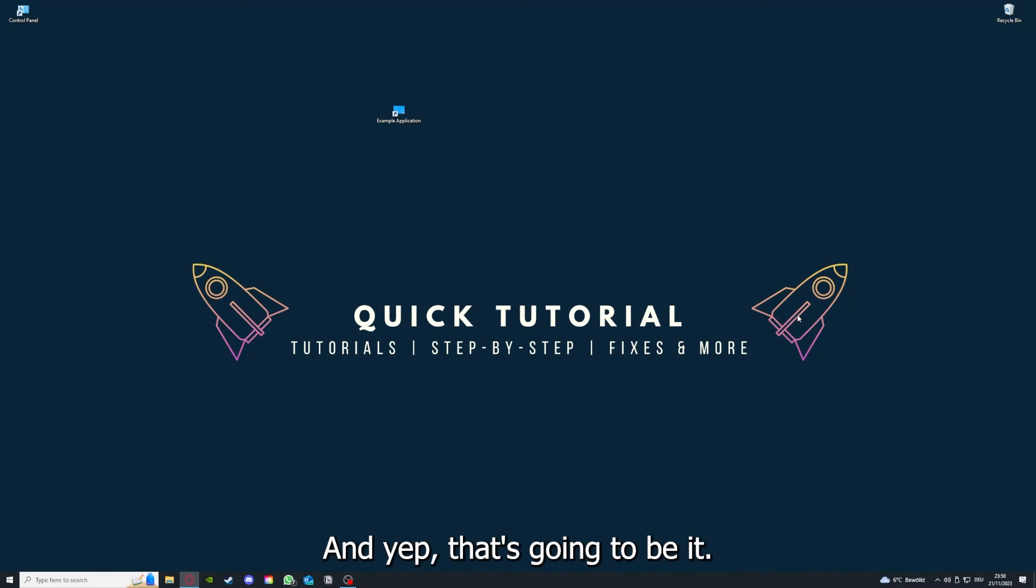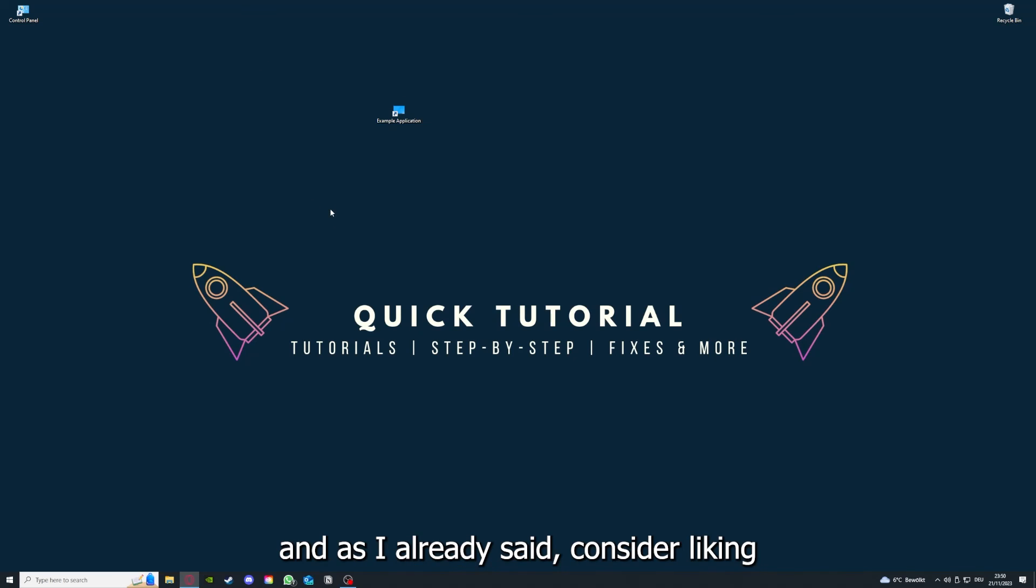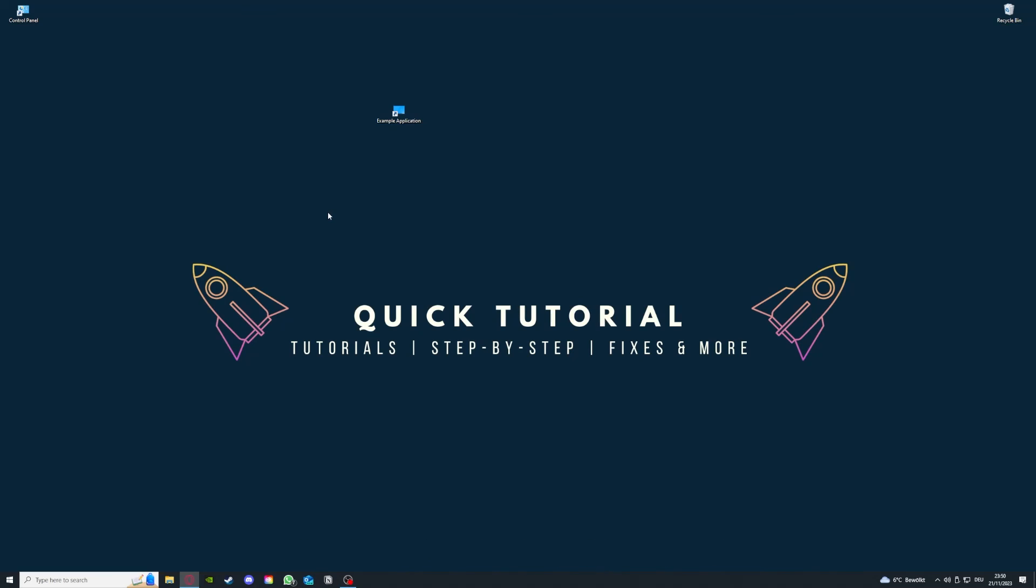That's going to be it. I hope you liked the video, and as I already said, consider liking, subscribing, and leaving a comment. Love you, bye!